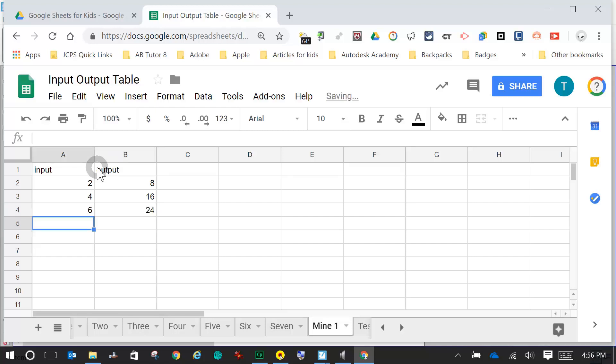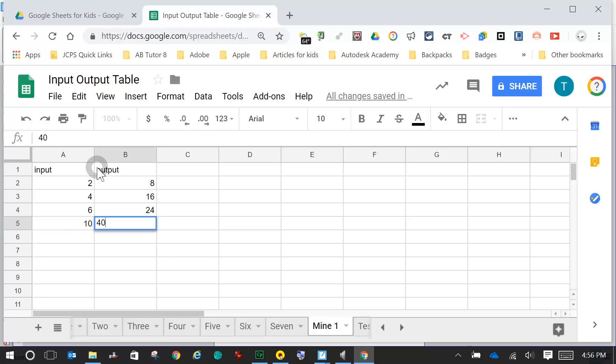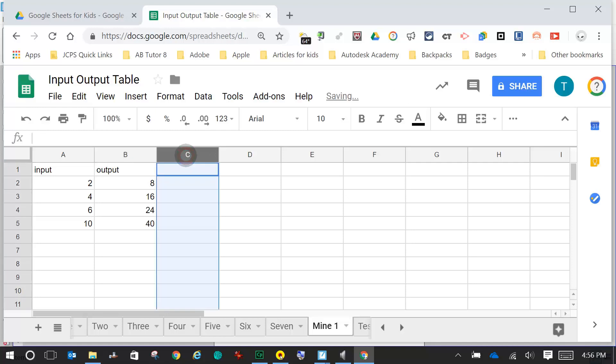Let's jump it up a bit. I'm not going to do a full table, but I want to give you the idea. So let's say I put 10 in here — still larger than 6 — times 4 is 40. Now that I've got my input and my output, what I need to do is skip column C to give me some space.